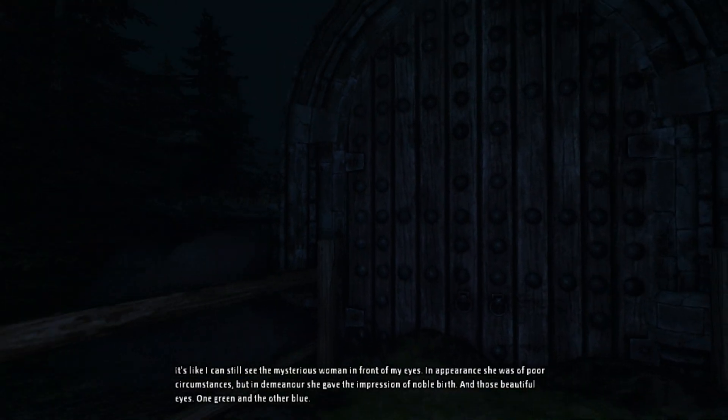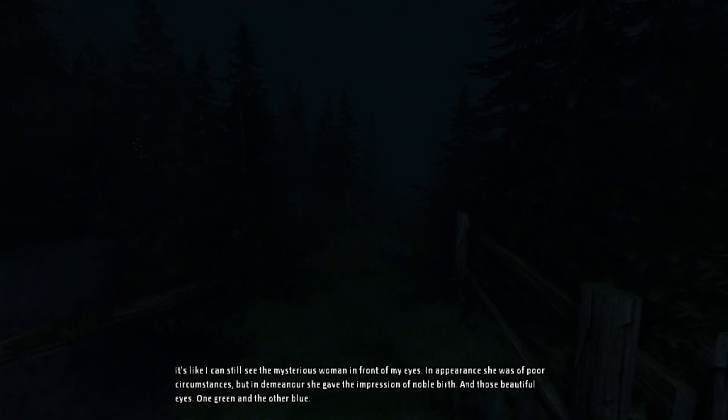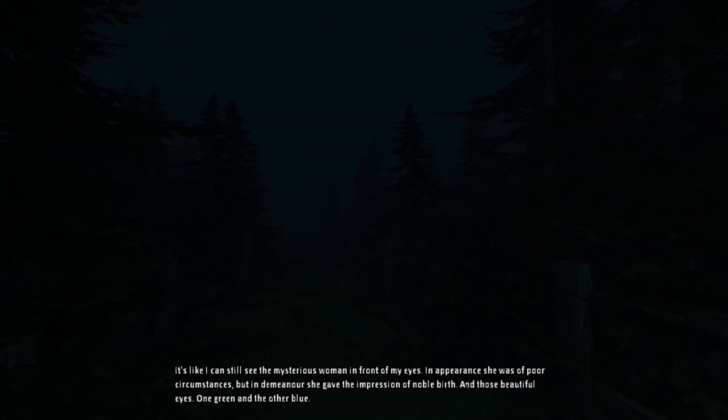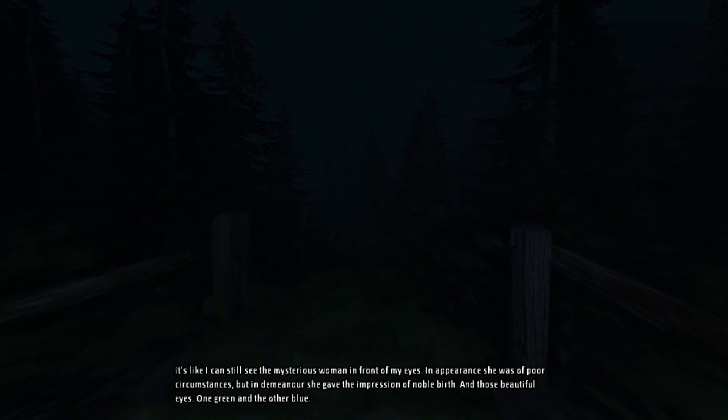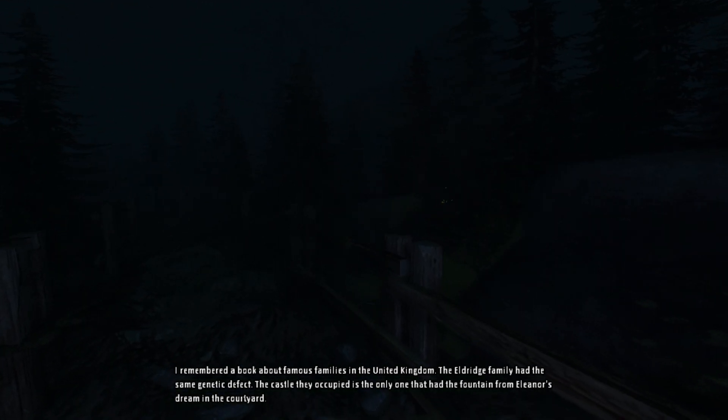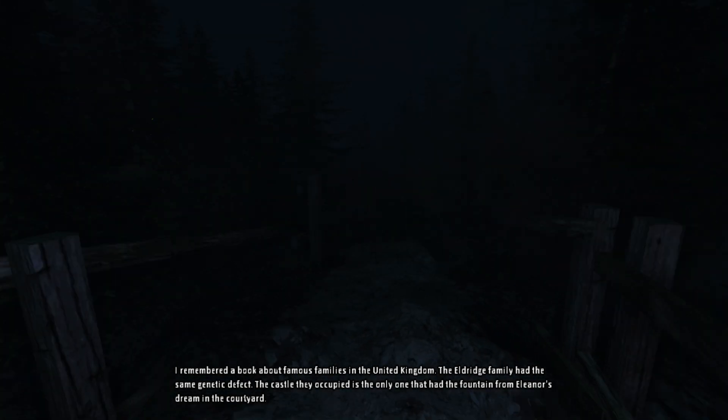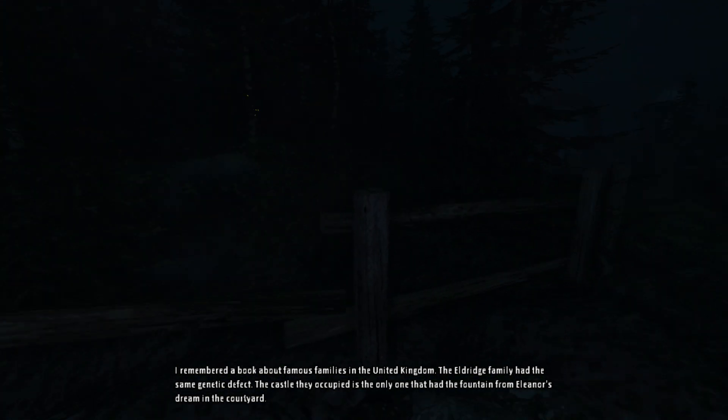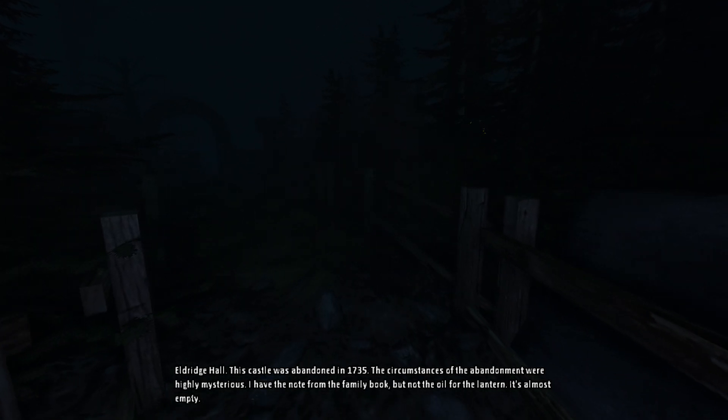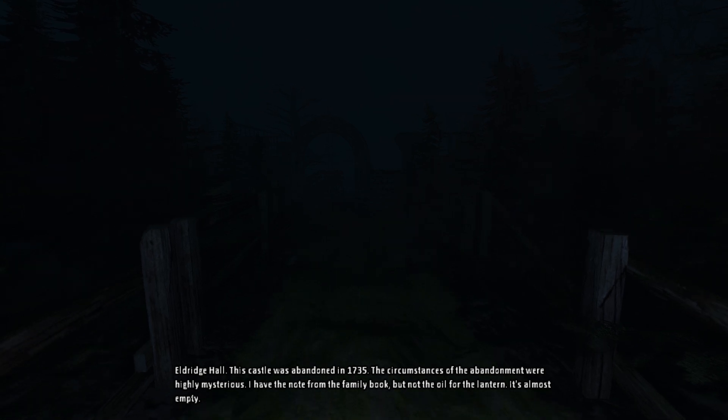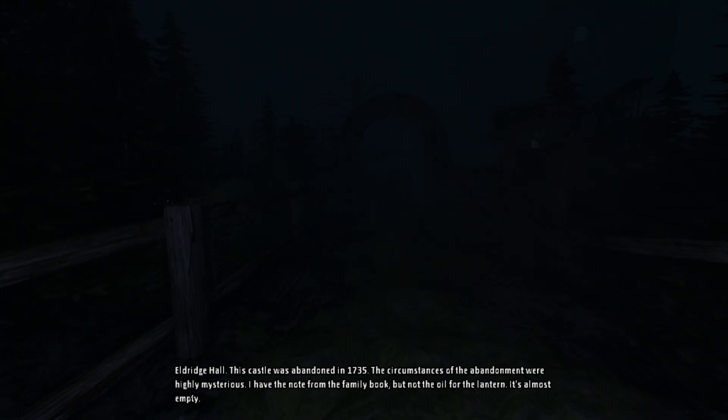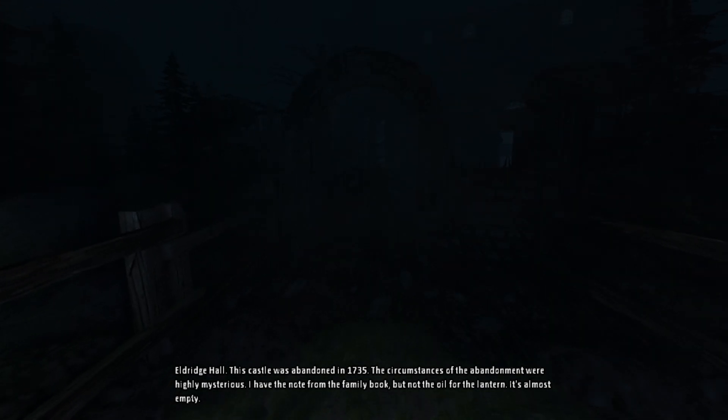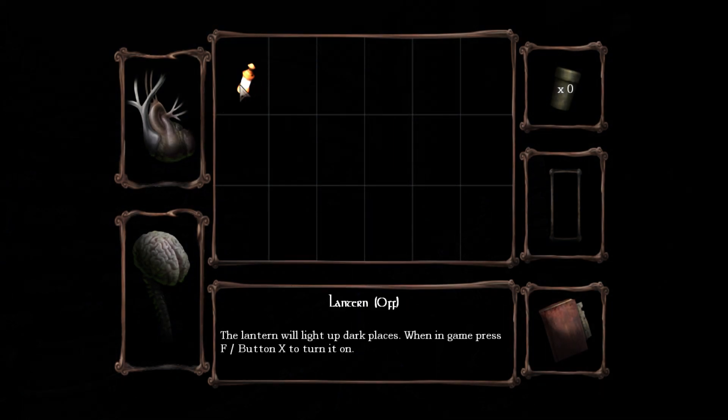Oh, we have control already. It's like I can still see the mysterious window in front of my eyes. In appearance she was of poor circumstances. Oh yo, look at that, she gave the impression of noble birth. And those beautiful eyes, one green and the other blue. I remember the book about famous families in the United Kingdom. The Eldritch family had the same genetic defect. The castle they occupied is the only one that had the fountain from Eleanor's dream in the courtyard. Eldritch Hall, this castle abandoned in 1735, the circumstances of the pendant were highly mysterious. I have the note from the family book but not the oil for the lantern, it's almost empty. Oh, wow, this looks, this looks fantastic. What do you mean almost empty? It's empty, you dipshit.